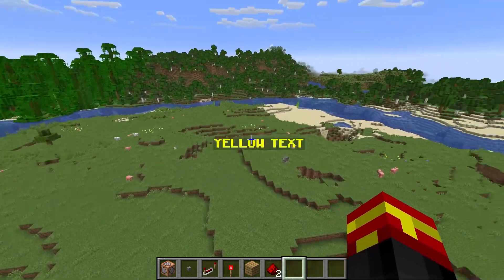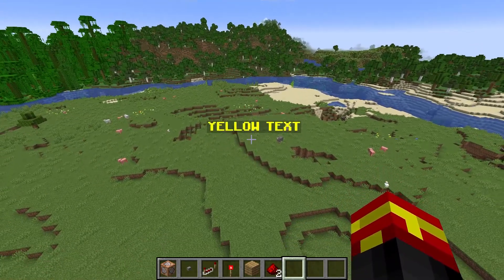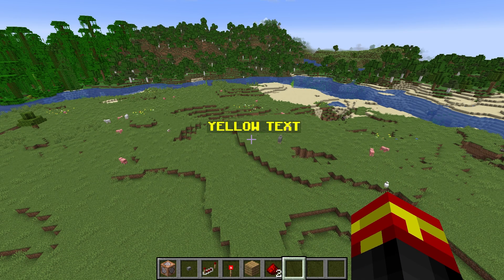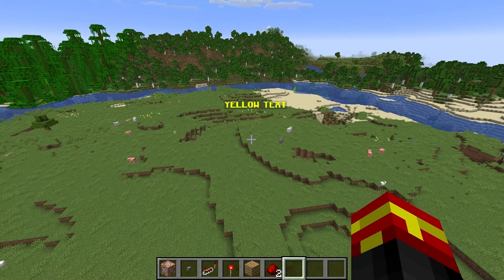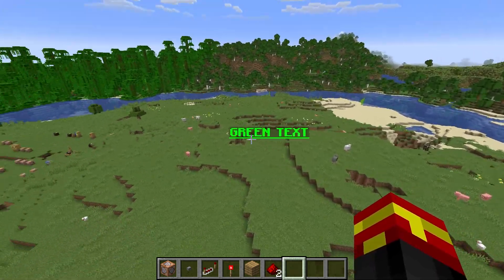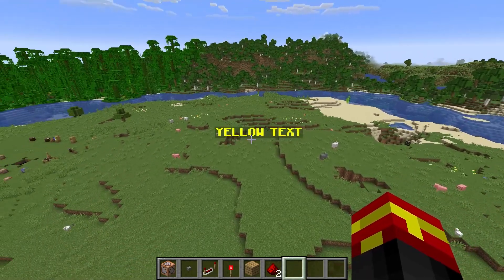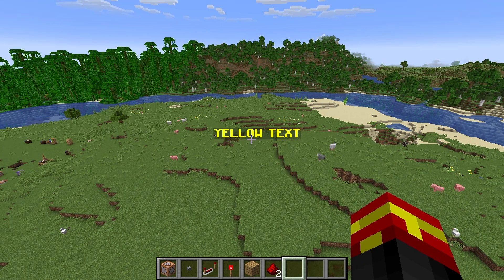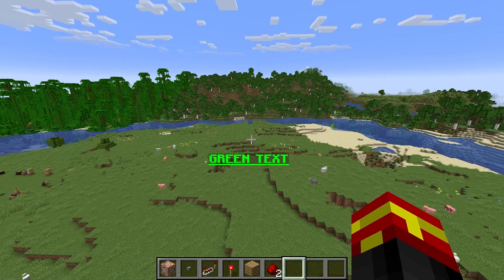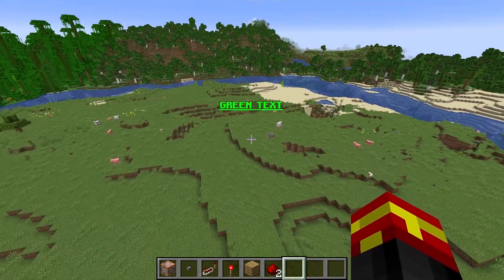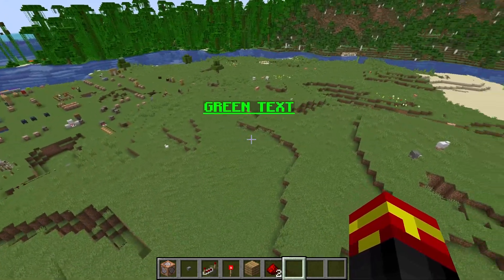So you can see we are swapping between two particular states. I'm not going to focus in this tutorial on how to actually summon these text displays into the world that much, because I have done tutorials on those before. If you want to know how to make colored display text entities and apply styling like bold, underlined and so on, I'll leave a tutorial in as a pinned comment on this video so you can check that out.